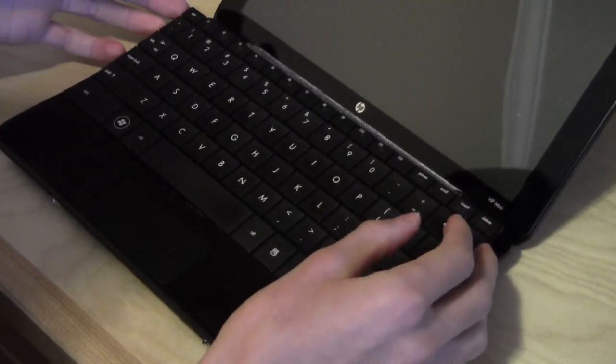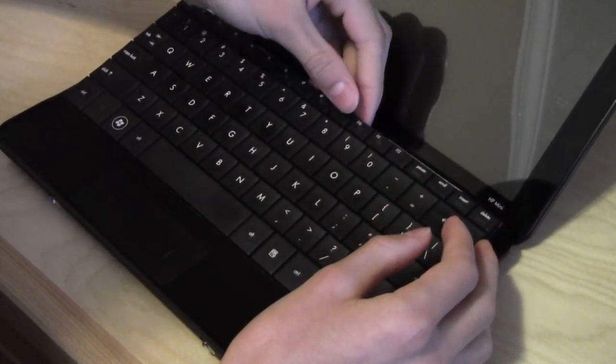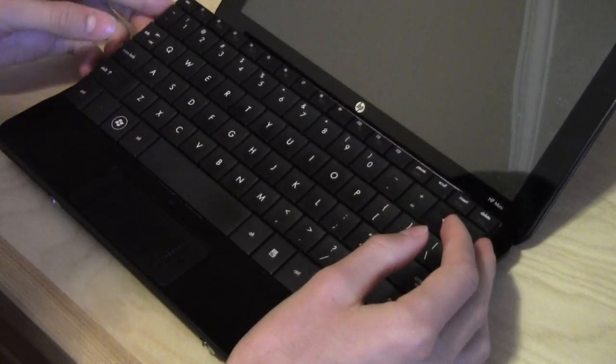But now, we're not quite done yet, because if you pull the keyboard out now, you'll rip off the connector.